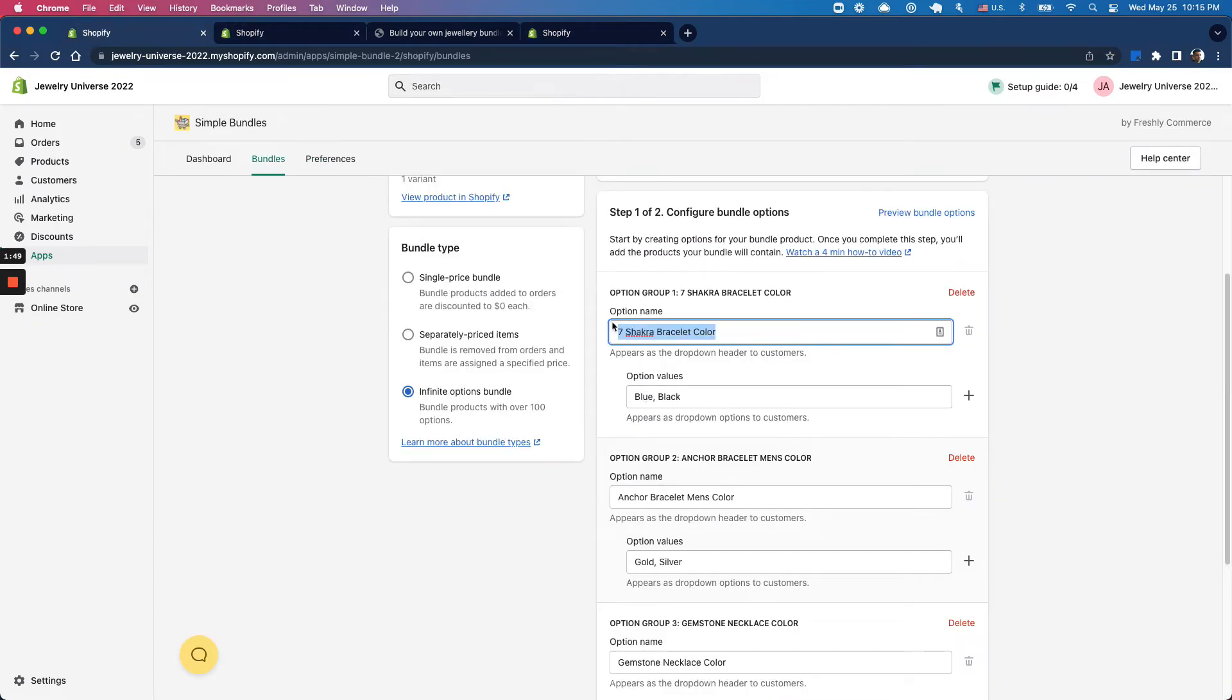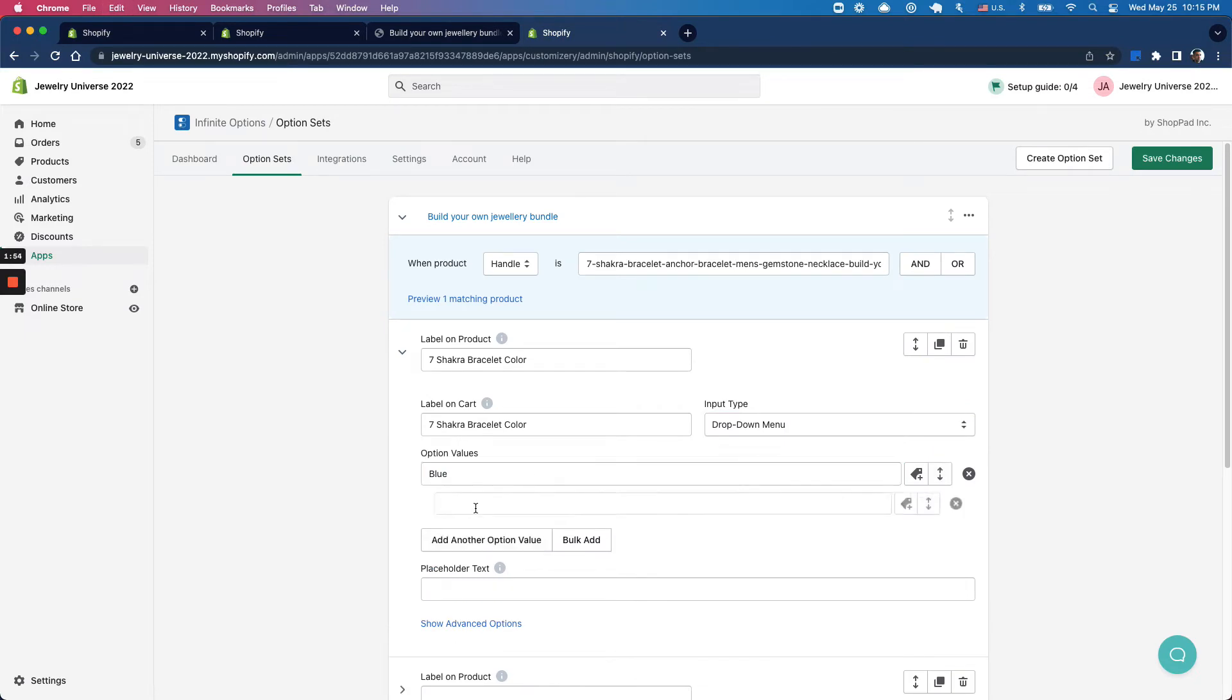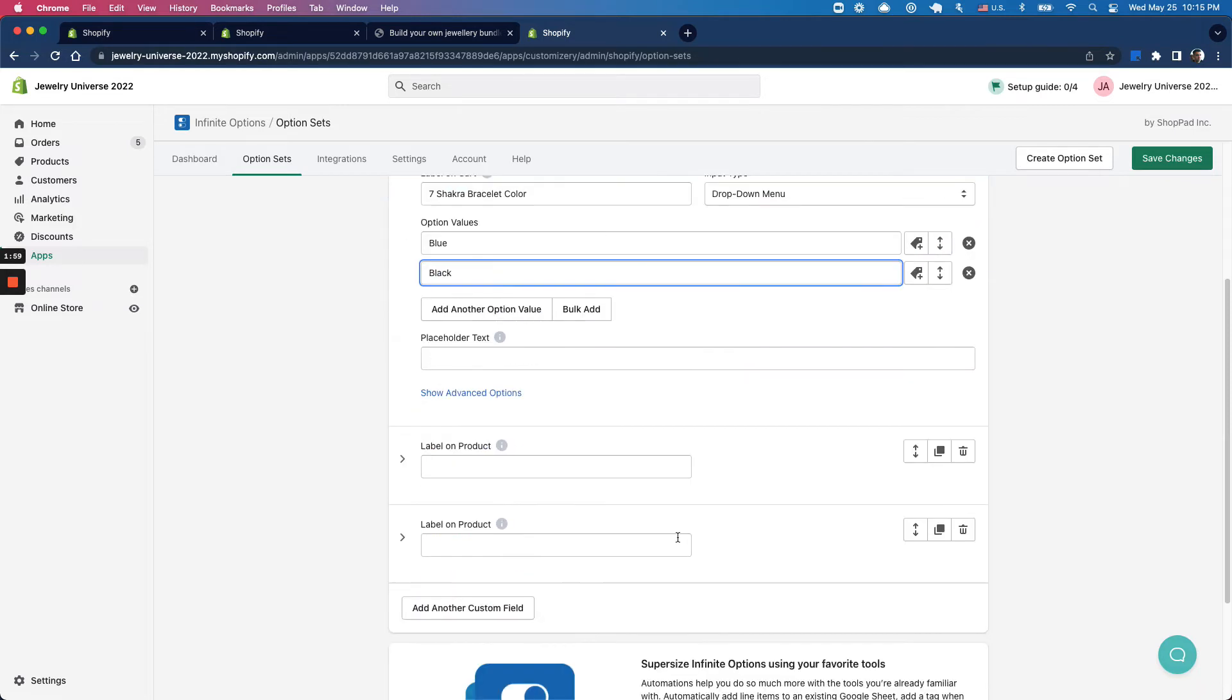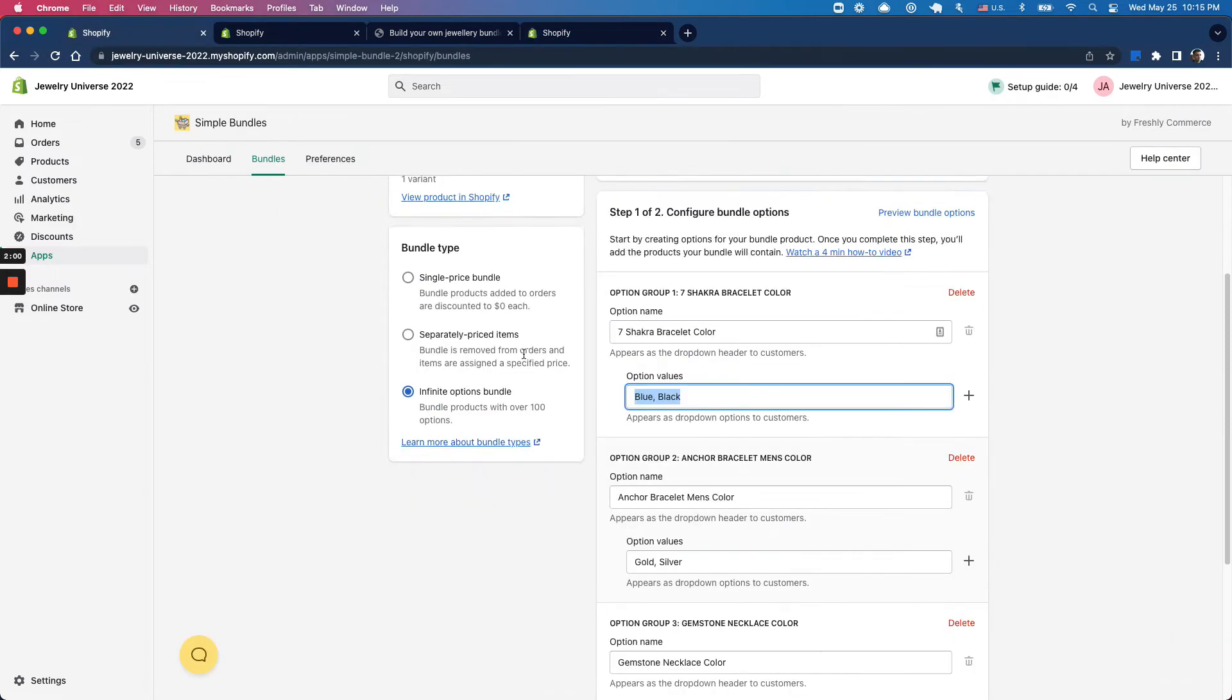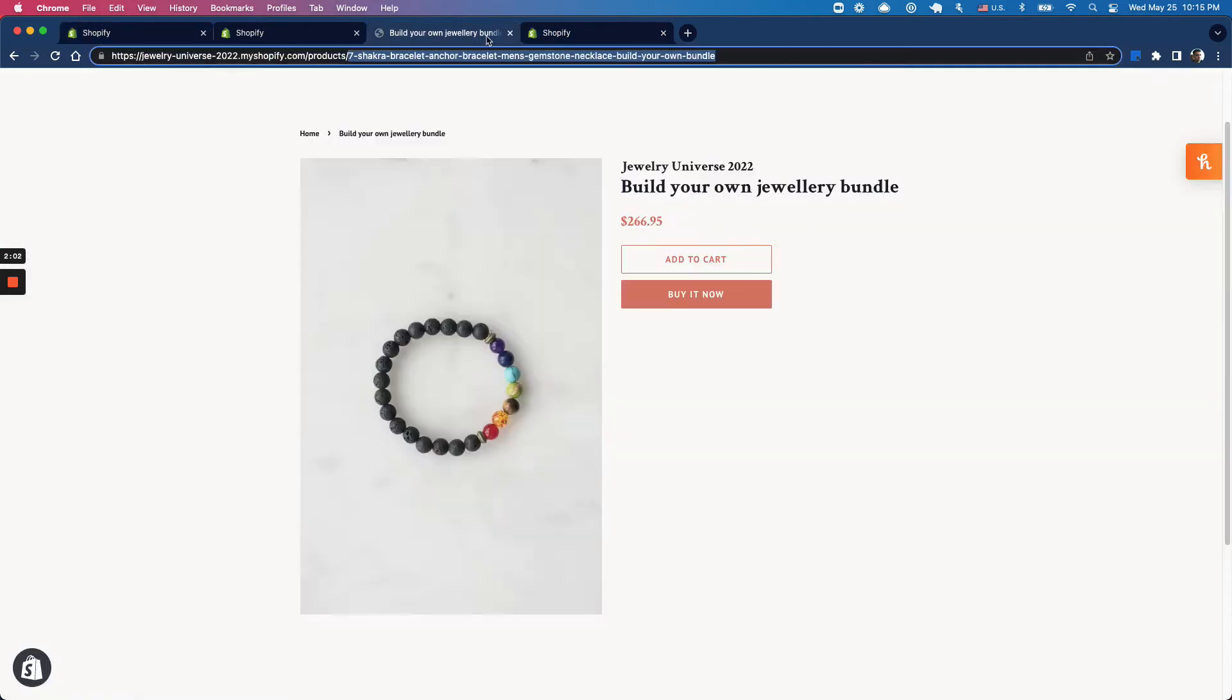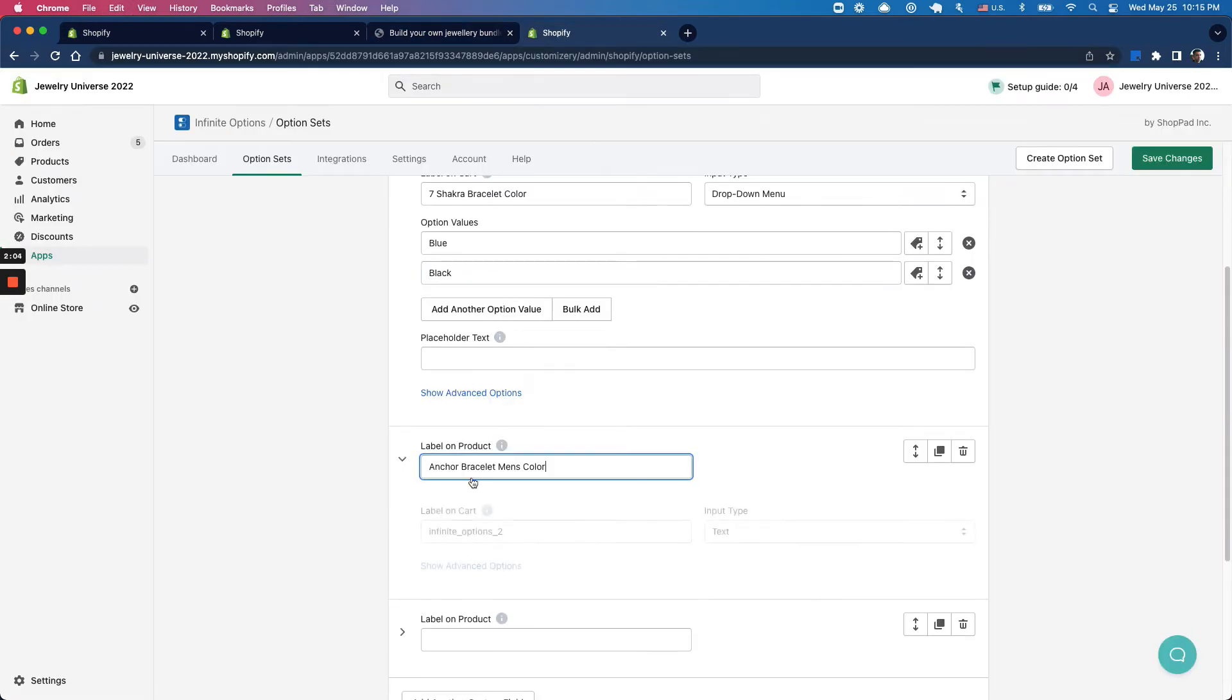There's blue and black here, so I'm going to copy this over. Make sure to remove the commas so it's exactly as laid out. I'll add gold and silver to the other options.